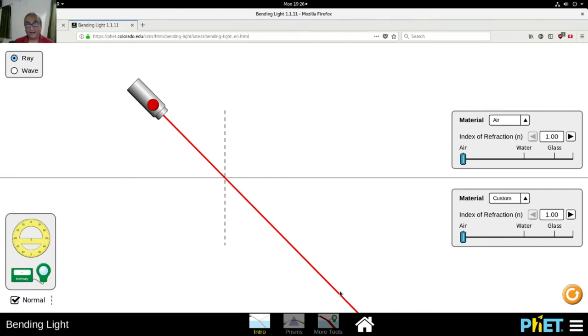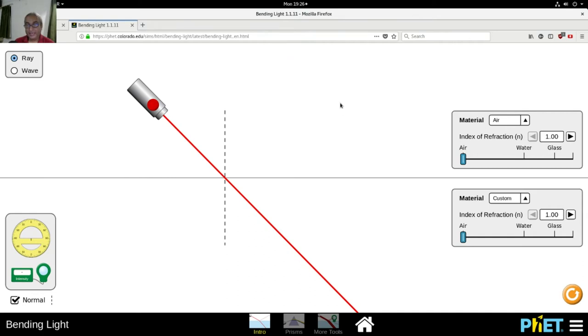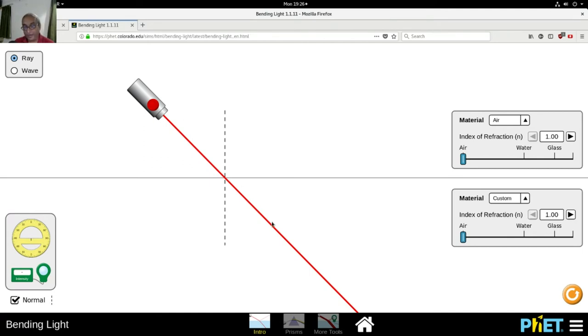Now what does that mean? Look at this screen, look at this simulation. This part of the screen is air and so is this part of the screen. That means the light is traveling from air to air.